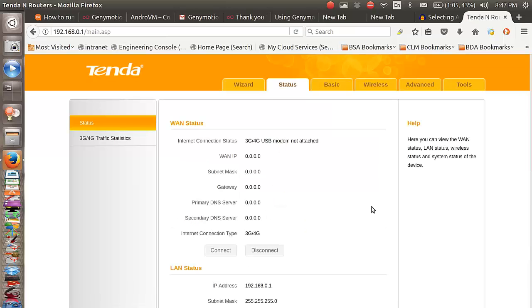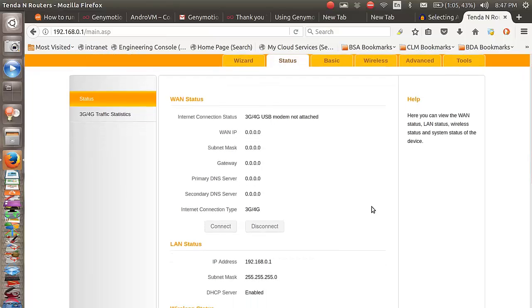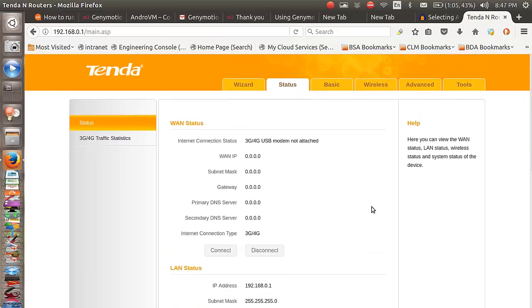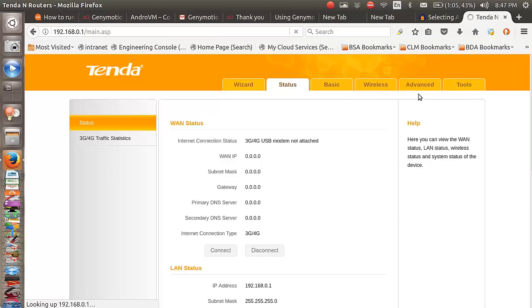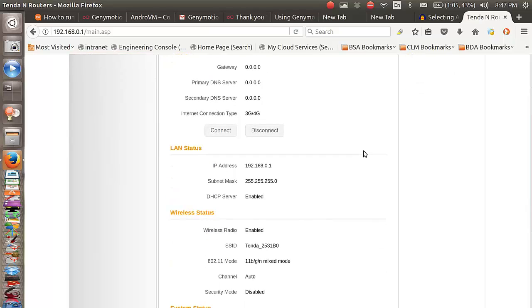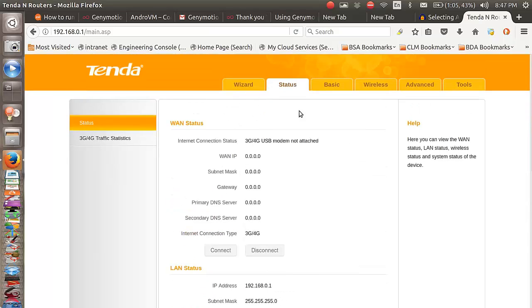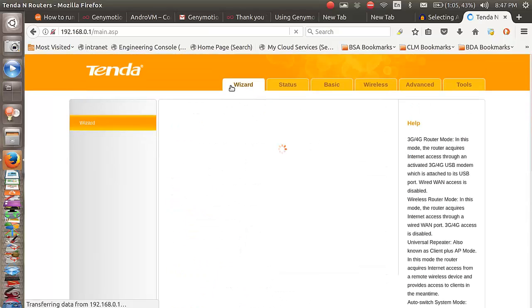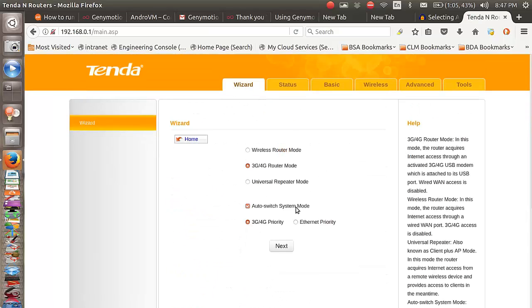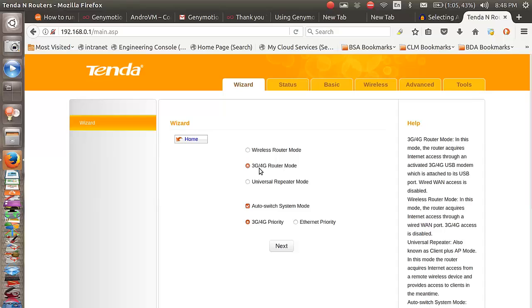Now we are in the configuration page. From here you can do a lot of stuff with the router. I recommend just going through the manual and reading through all of the options, but for the purpose of this video we just need to go to the wizard tab because we want to use it with a hotspot device and we are going to be supplying the internet through the USB connection.